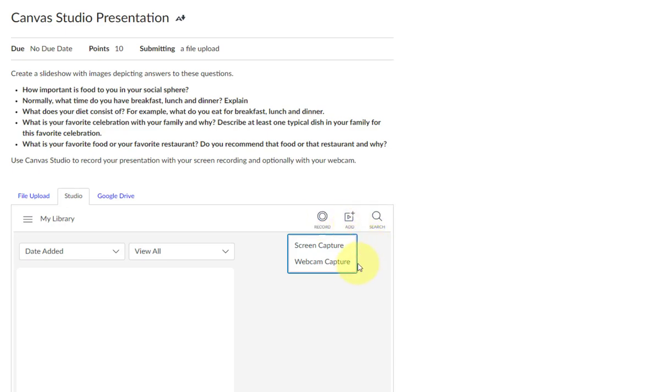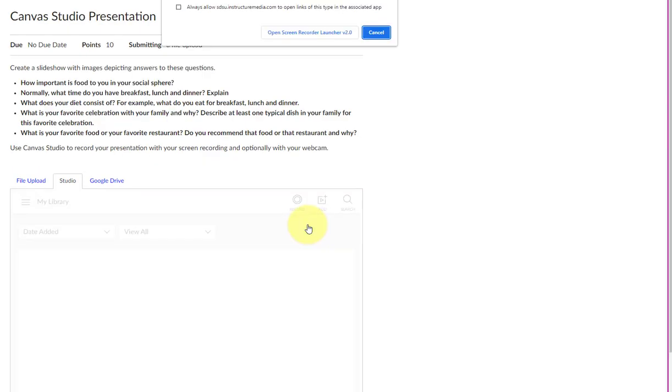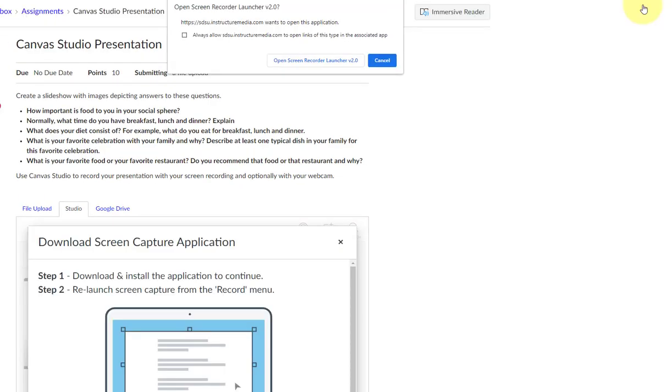Next, you may choose either Webcam Capture or Screen Capture. Depending on what you selected, you may be prompted to download the Screen Capture application. Follow the prompts to download it. If you've already downloaded it, you may click on Open Screen Recorder Launcher.